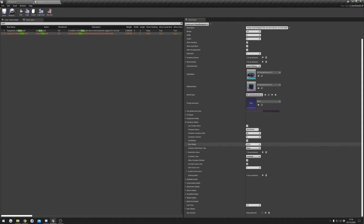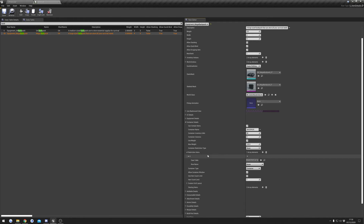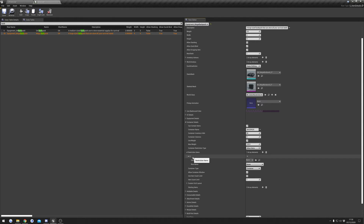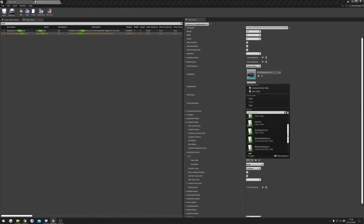Max Weight is how much weight the container can store. Next we've got Restriction Type, which is really useful for things like magazines for weapons, because those are containers as well. We can set it to 'Allow Items' or 'Disallow Items,' and then we have a Restricted Items array. If I set this to 'Allowed Items,' then only items inside this Restricted Items array will be allowed in this container.